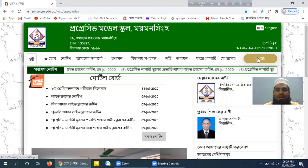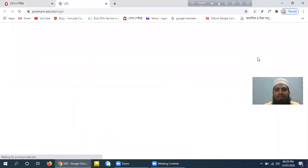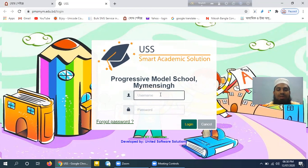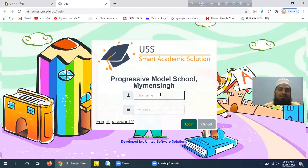If you click on the login panel, you can click on the login panel. You can click on the username and password. If you have a username, you can give an ID. If you have a student, you can add an ID card. There is username and password — if you have a student, you can click on the password.